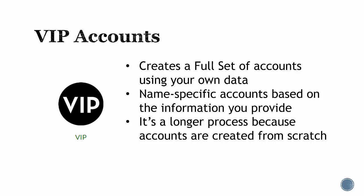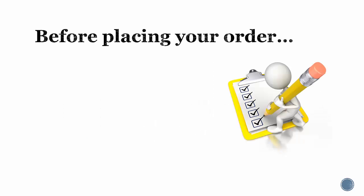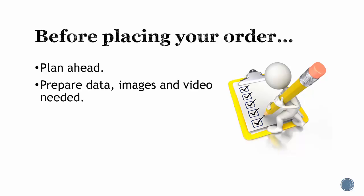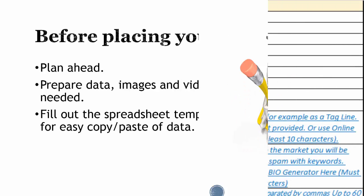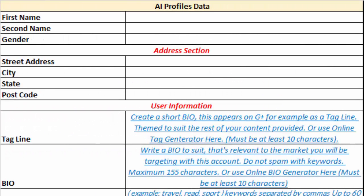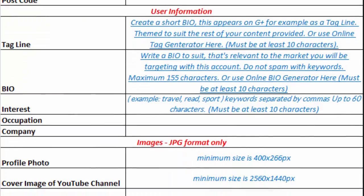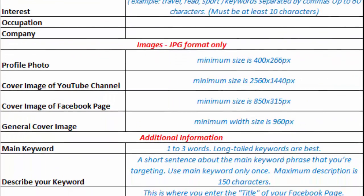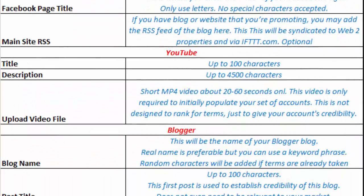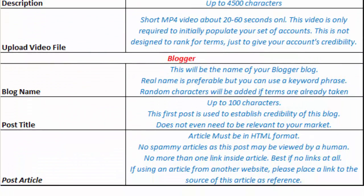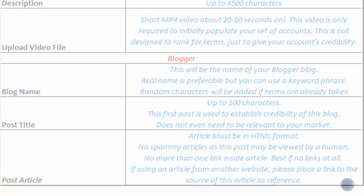So here's the list of things you need before you use the software. Remember, planning ahead helps input data faster and makes things more efficient. For easy reference, I've made a template in Microsoft Excel for all the required data you need to enter in your AI profiles order.